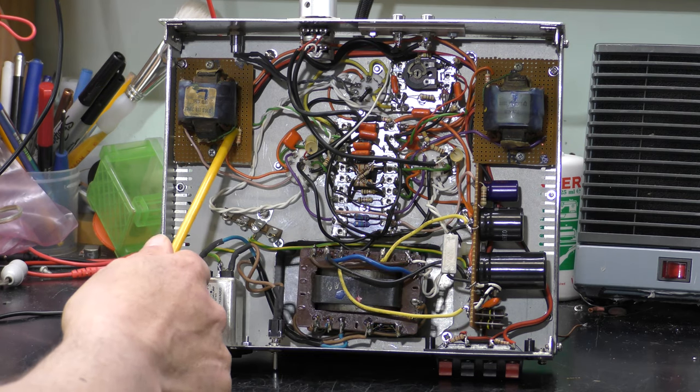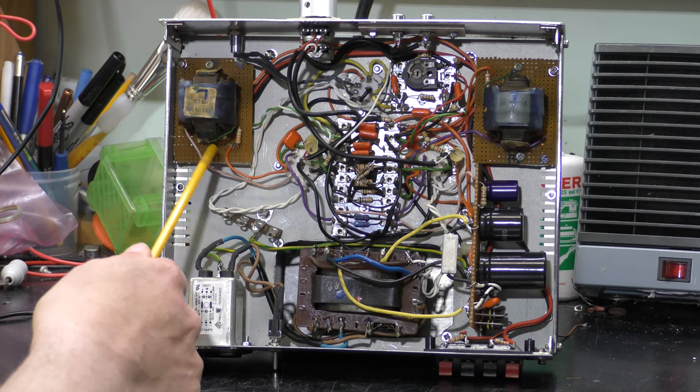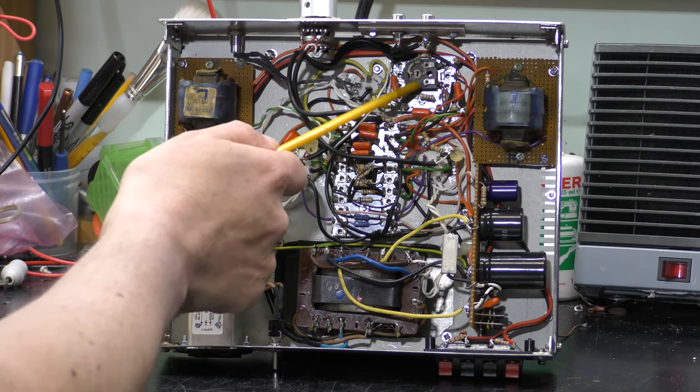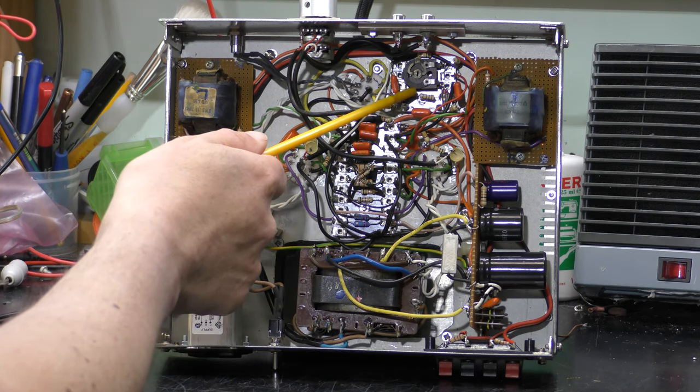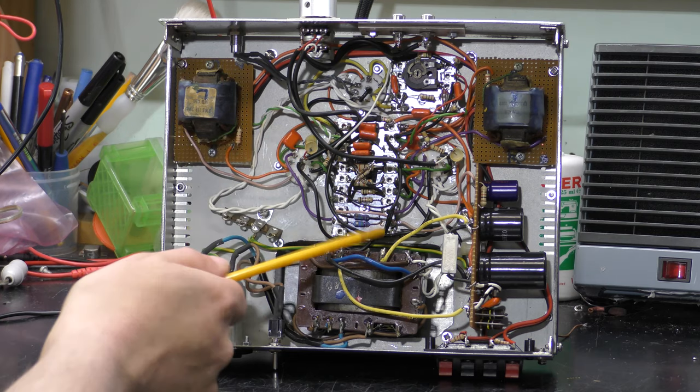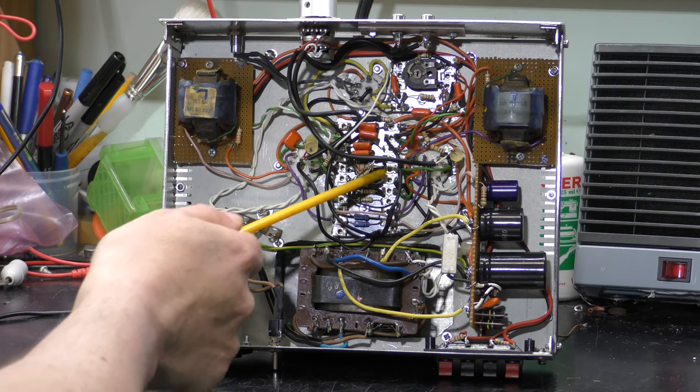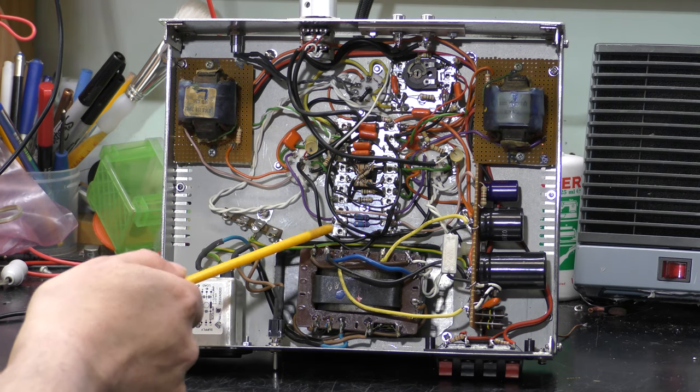The output transformers are on two boards here. This is the driver for the magic eye. This rectifier and there's a tag strip here with the rest of the components.